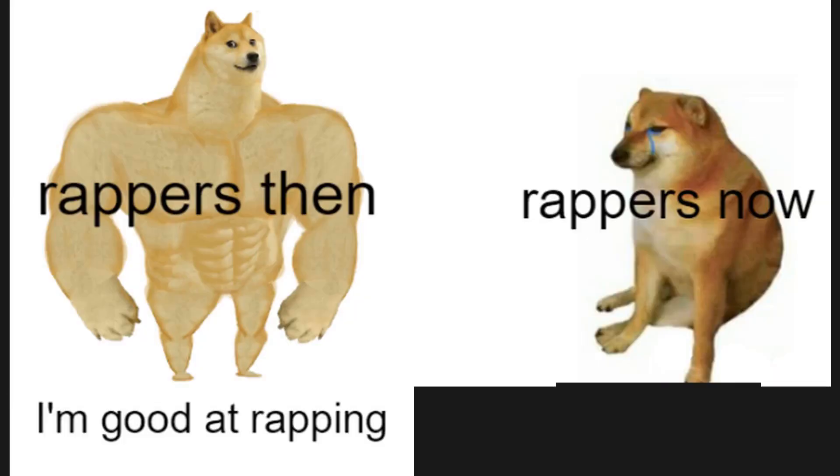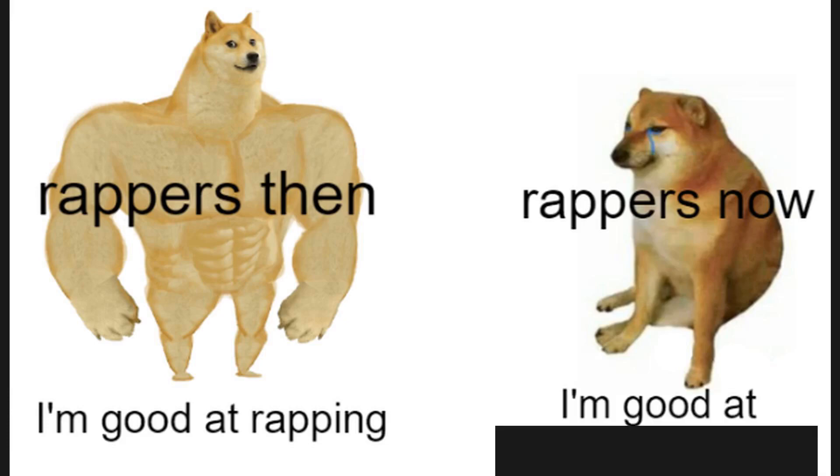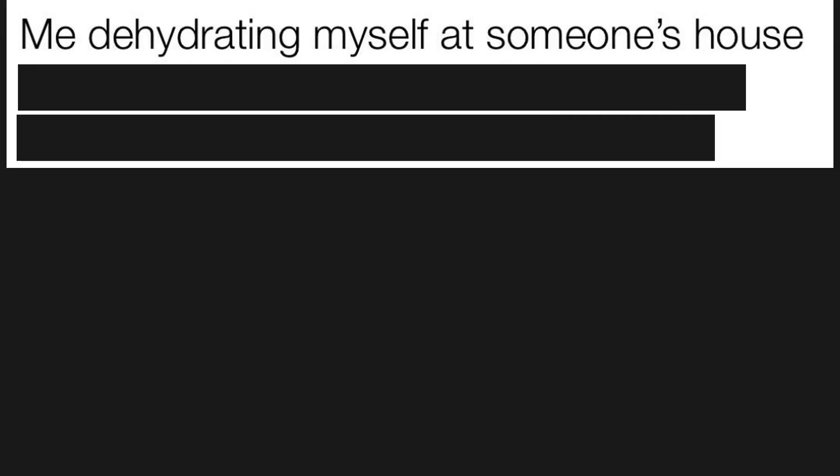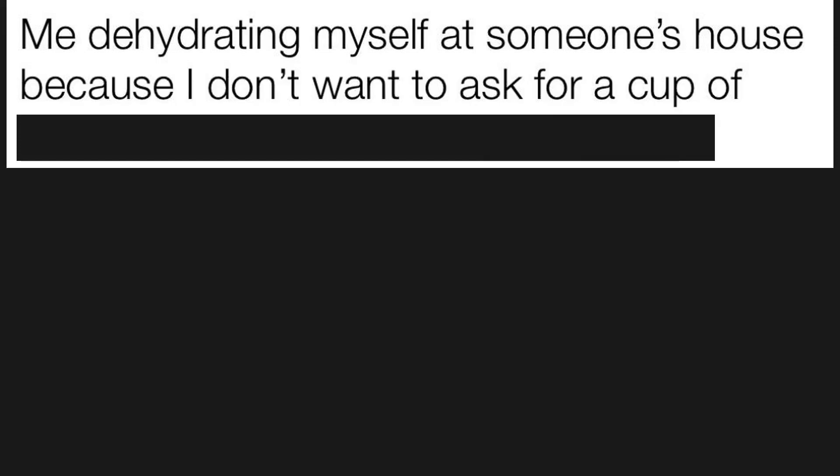Wrappers then, I'm good at rapping. Wrappers now, I'm good at saying the n-word. Me dehydrating myself at someone's house because I don't want to ask for a cup of water because I may come off as rude.